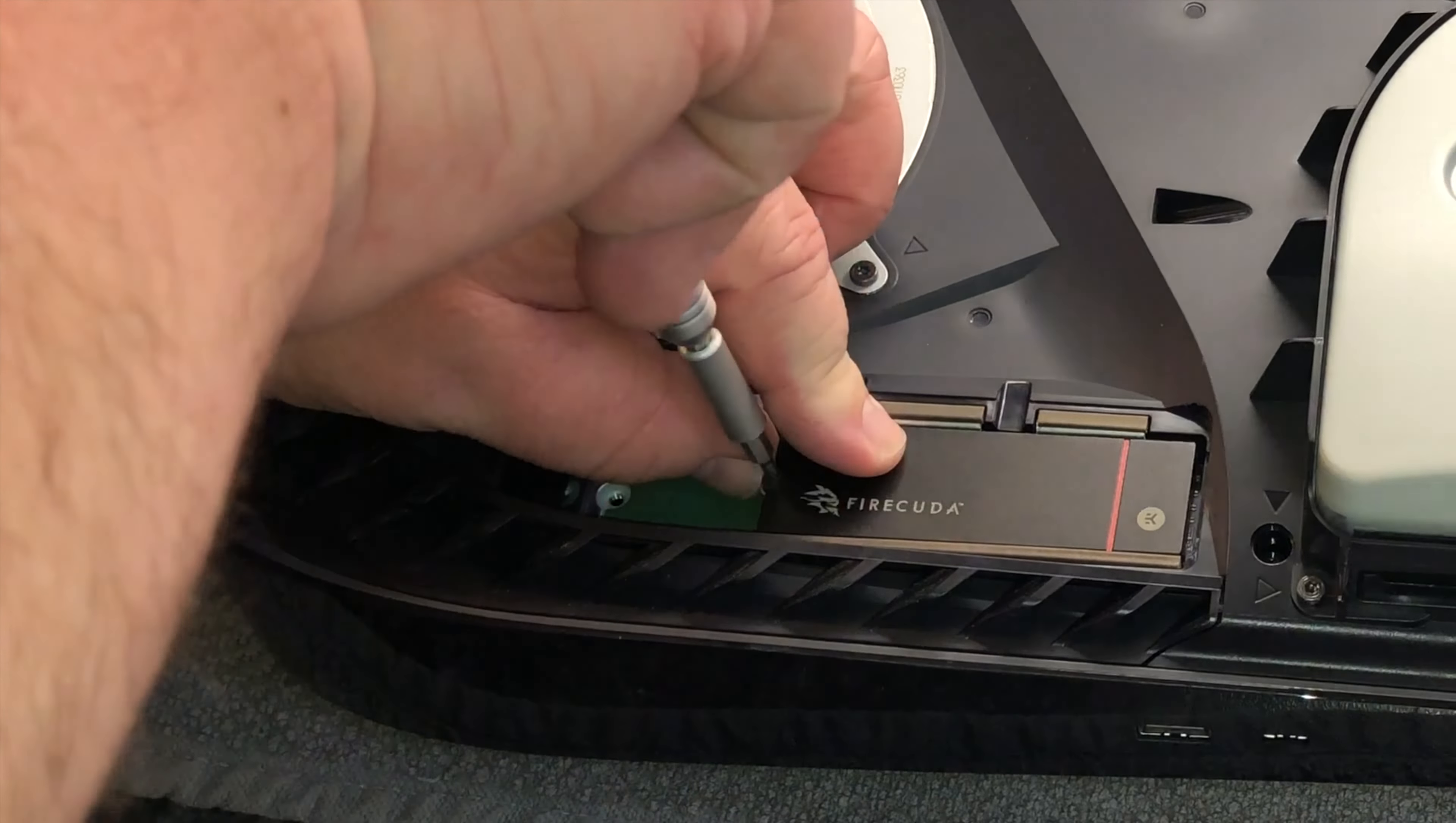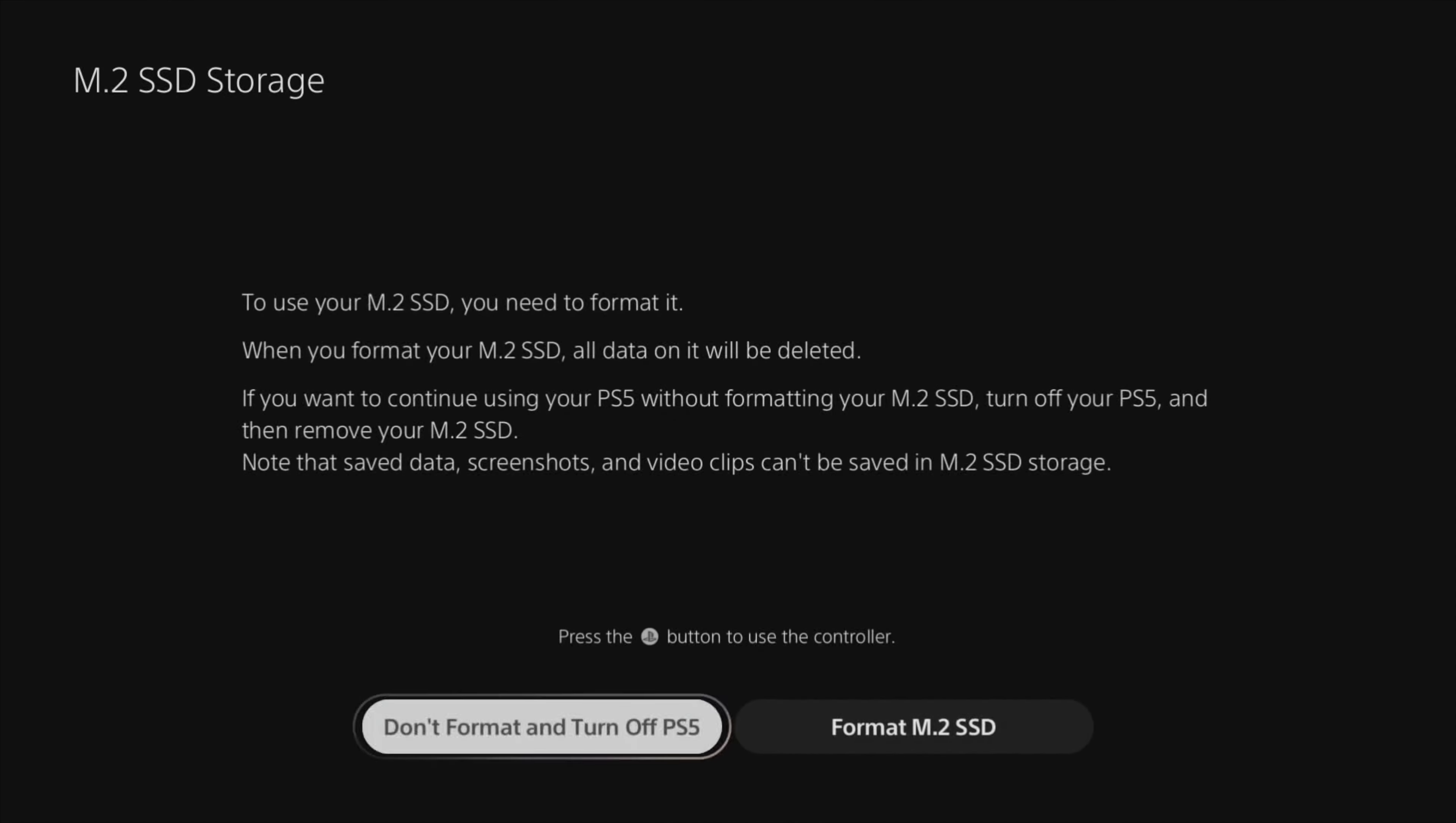All right, now that I have the console booted up, I will note that from here on out, depending on which software version you're running on your console's OS, it could look a little bit different than mine. But mine automatically popped up saying hey, you have an M.2 SSD, would you like to format it, which I selected yes from the menu.